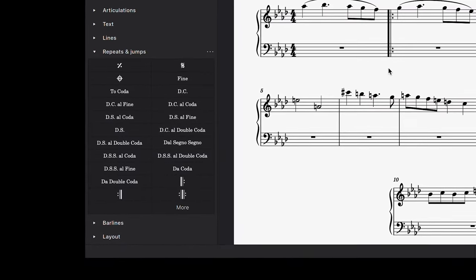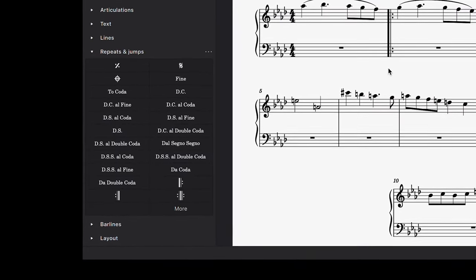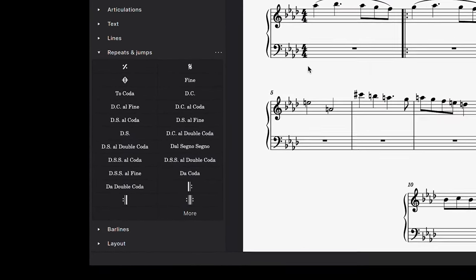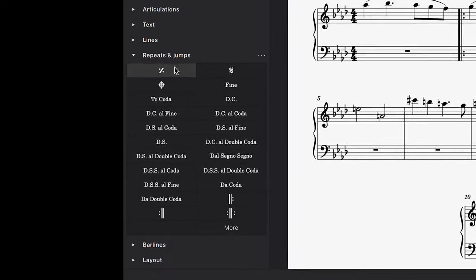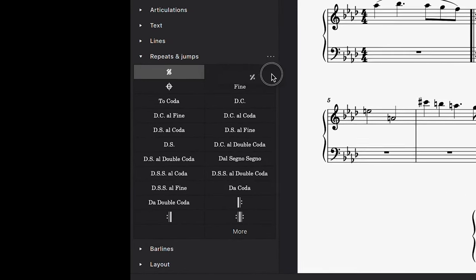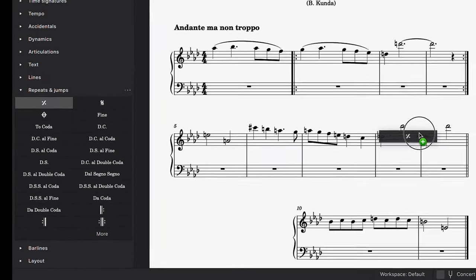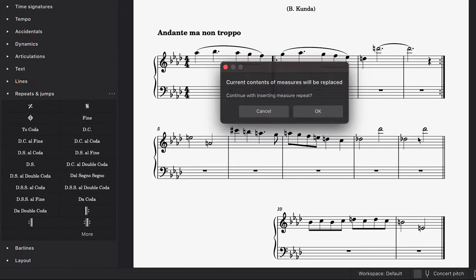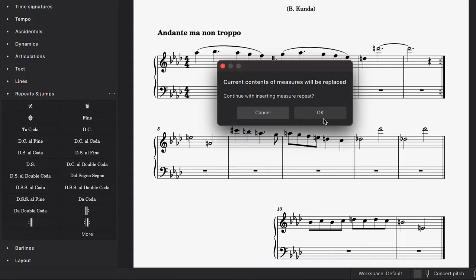Another useful element in the repeats and jumps palette is this repeat last bar symbol. By adding this symbol to a bar, it will repeat the previous bar during playback.